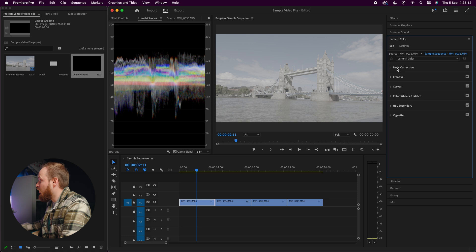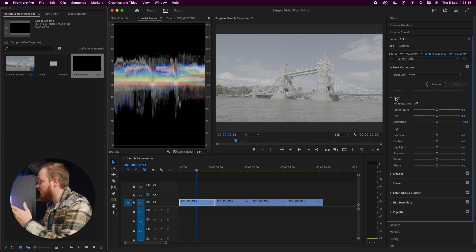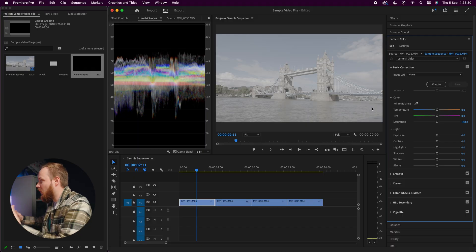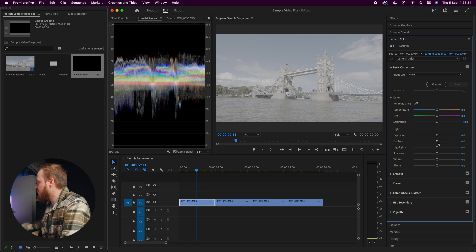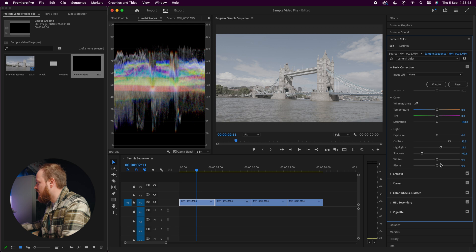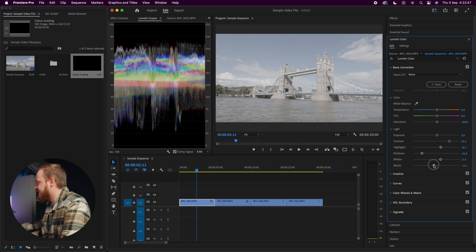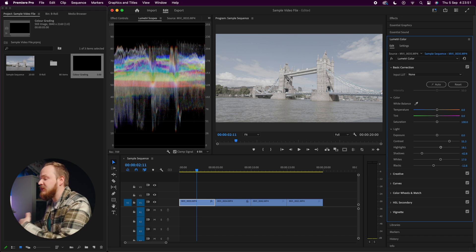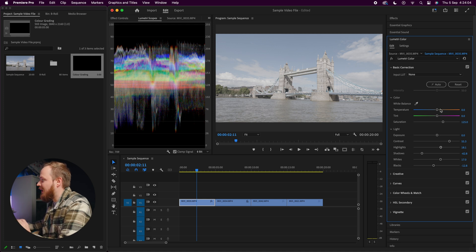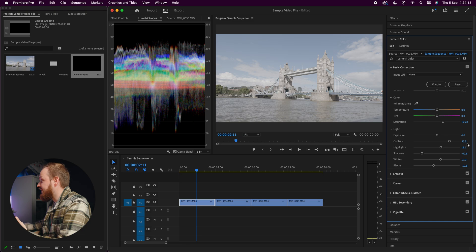Let's color grade clip one. With Lumetri Color open, go to Basic Correction — it's broken into Color and Light sections. I want the image correctly exposed between 50 to 60 IRE, so I'll bring up the contrast, raise the highlights slightly, bring down the shadows, then adjust the whites. Also keep in mind that C Log 2 is quite flat with not much color, so go to Saturation and increase it to around 125 to 130 percent. You can also adjust white balance if needed.